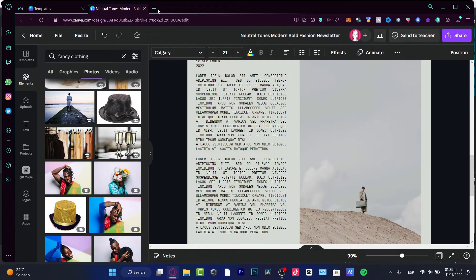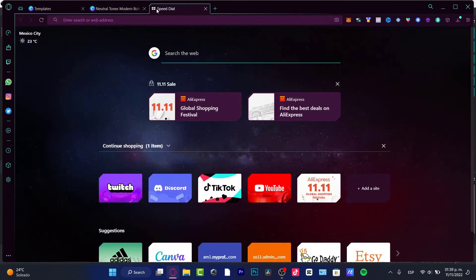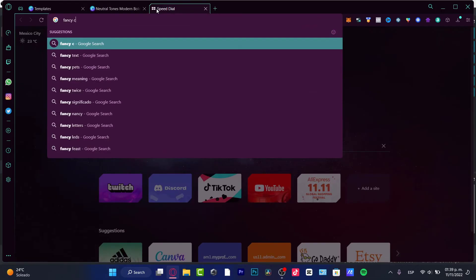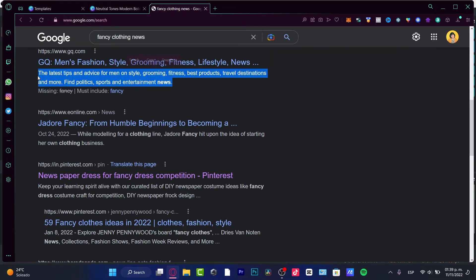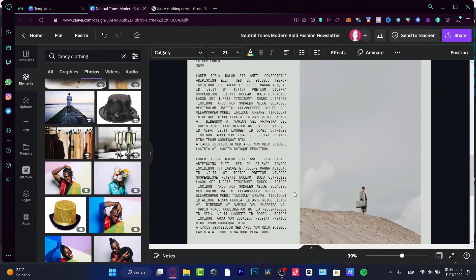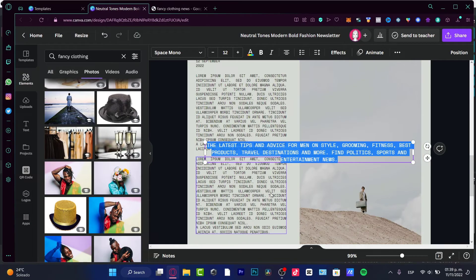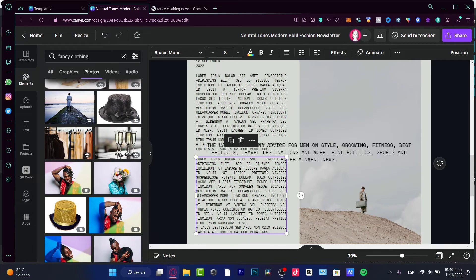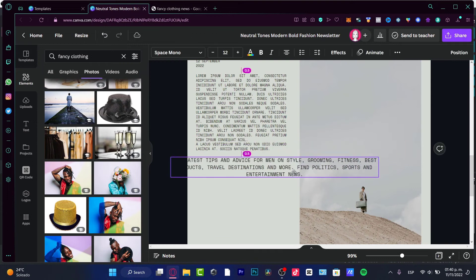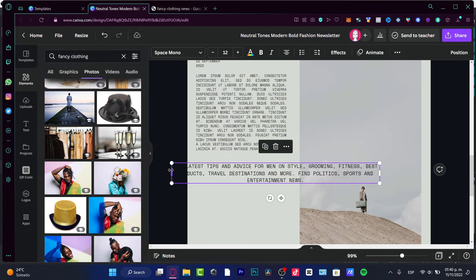Let's say that I want to look for here into fancy clothing news. So what I want to do here is to use the same text that I just use from another document and go into copy paste and just delete this and put that in here.